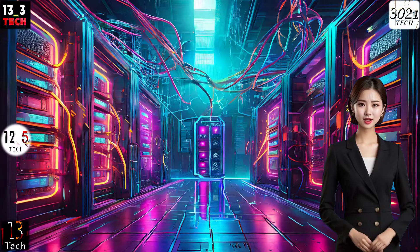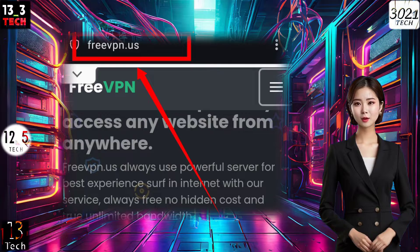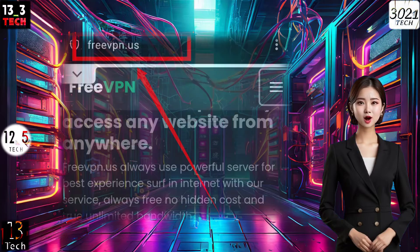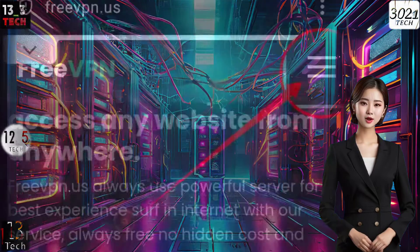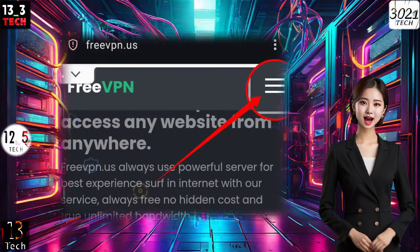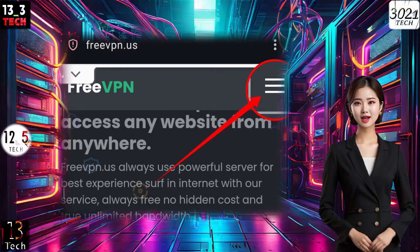Step 1. First, open any browser and head over to the FreeVPN website. Once you're on the homepage, locate the hamburger icon at the top right corner of the screen.